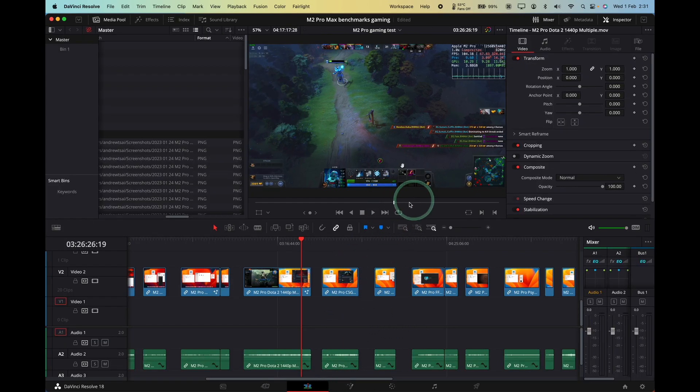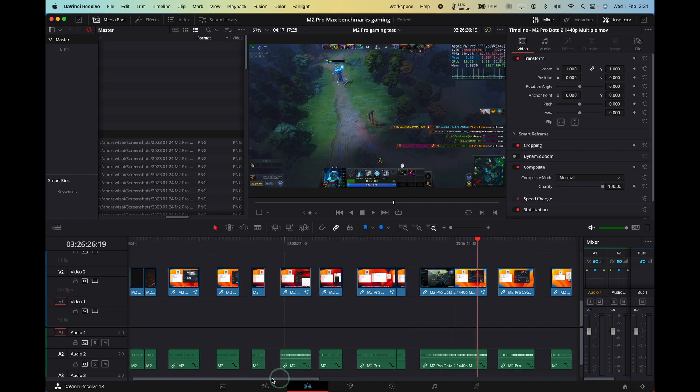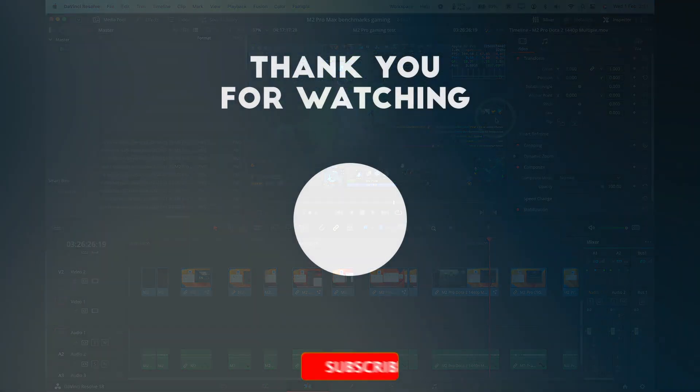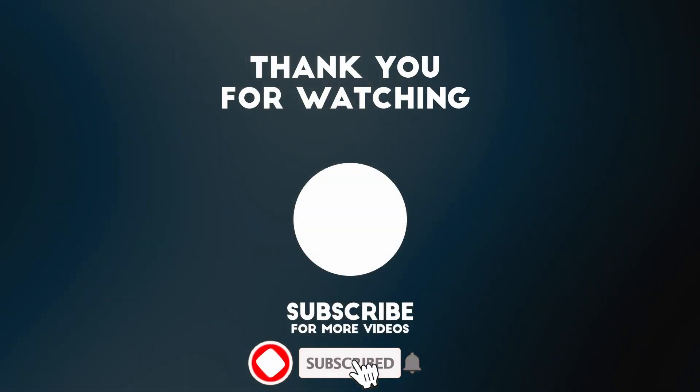So anyway, I hope you found this DaVinci Resolve tutorial useful. If you did, please like, please subscribe. And I'll see you in the next video.